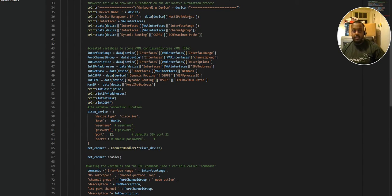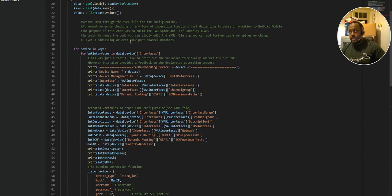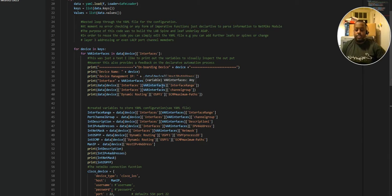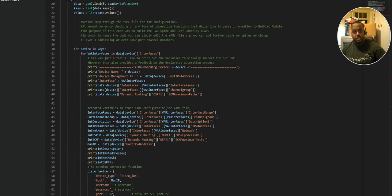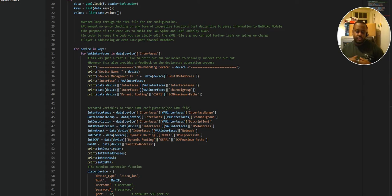We're not automating a single specific task here — we are automating many different tasks, which is technically network orchestration. I'd like to clarify this because people tend to automatically label everything as network automation, which is not necessarily the case. If you're automating multiple processes and linking those processes together, it's orchestration — process one initiates process two, process three initiates process four, and so forth.